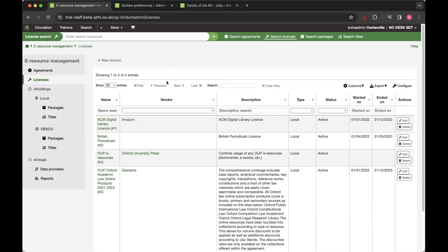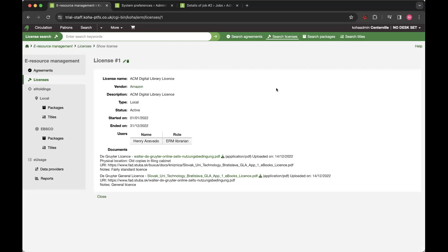License is very similar. You can keep your documents. You can see some examples here and assign users to these. And obviously, they're all linked to the vendors as well.